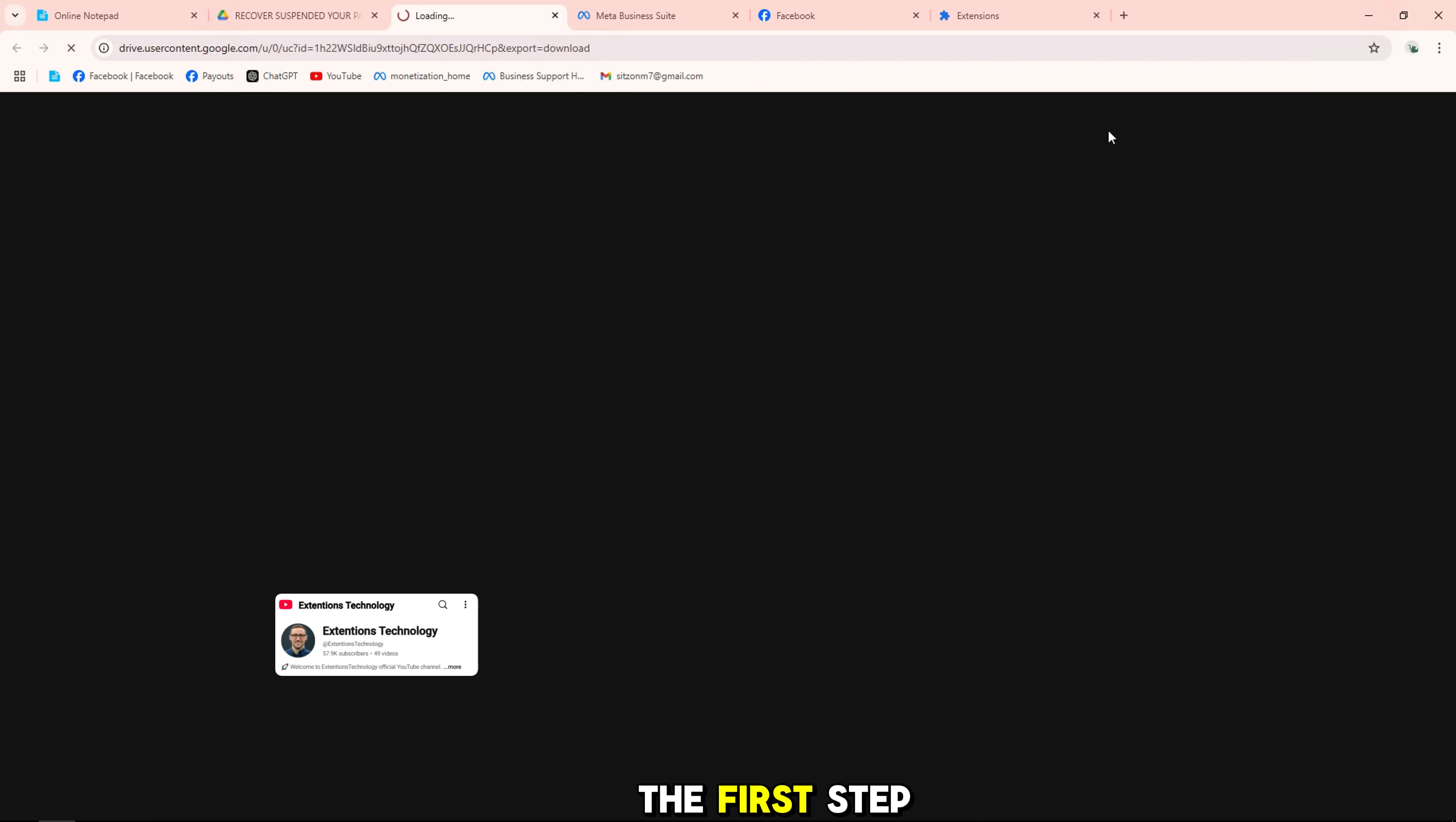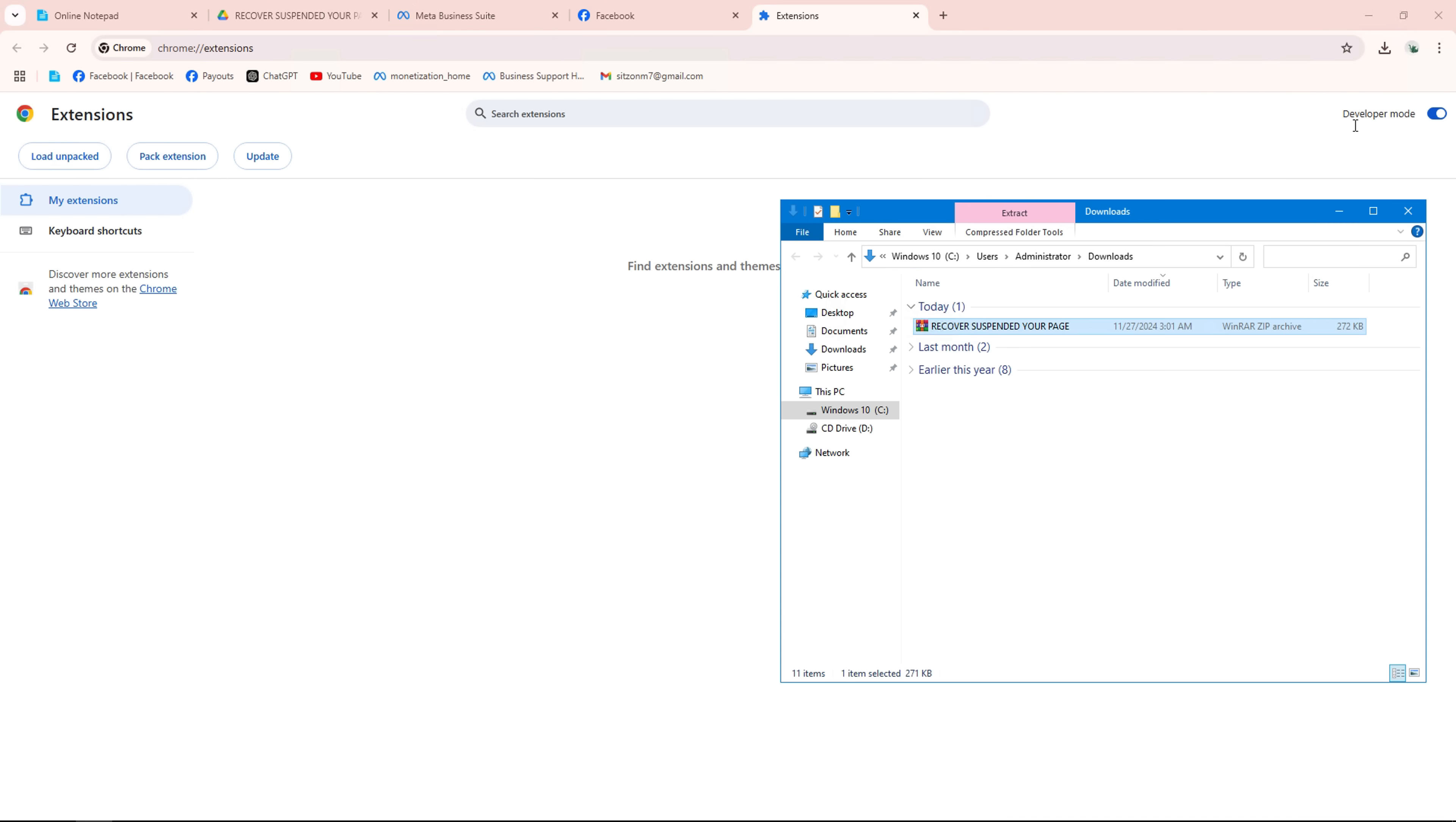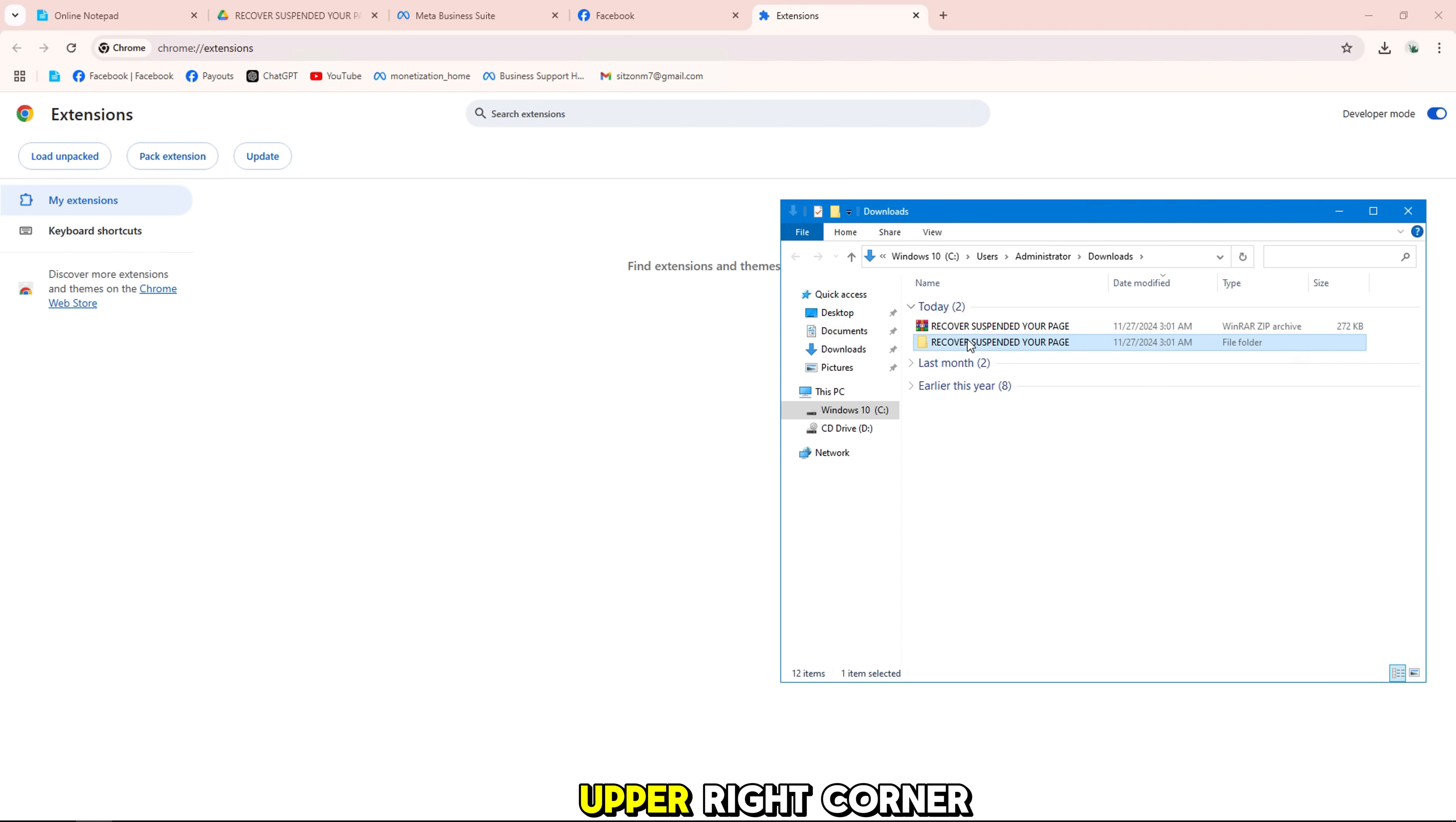The first step is to download the required file. I have provided a link in the description that will take you to Google Drive. Here is how to download it. Open the link from the description. Click the download button in the upper right corner.